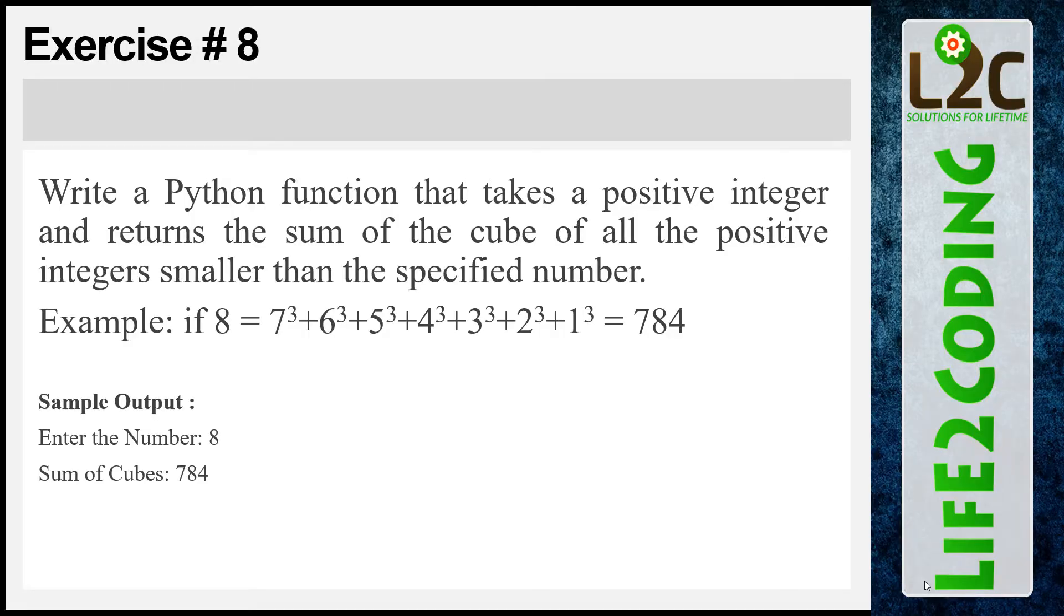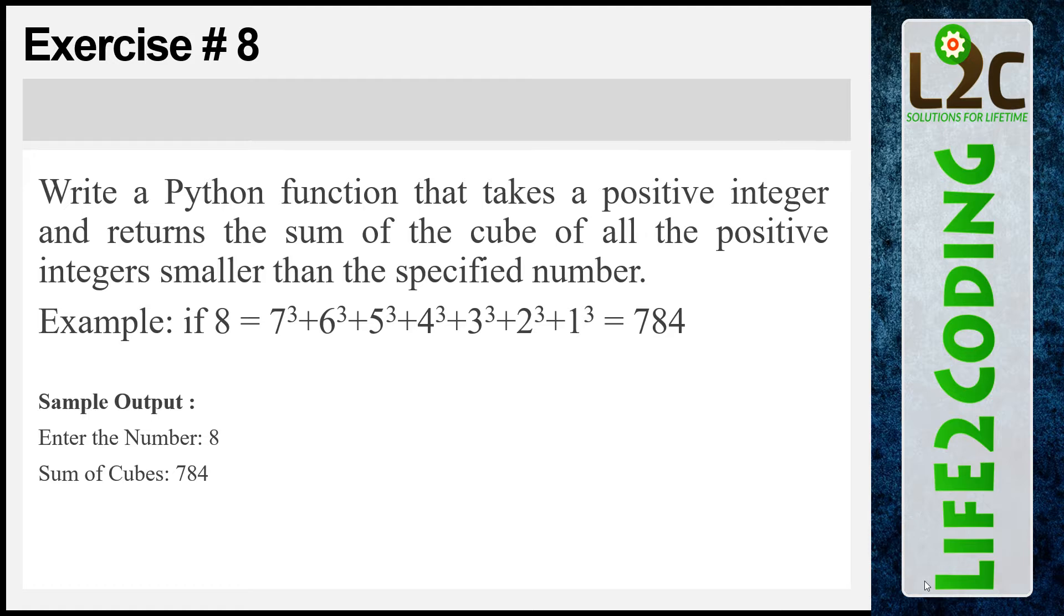In exercise 8, we need to write a Python function that takes a positive integer and then returns the sum of the cube of all the positive integers smaller than the specified number. Example, if someone enters 8,